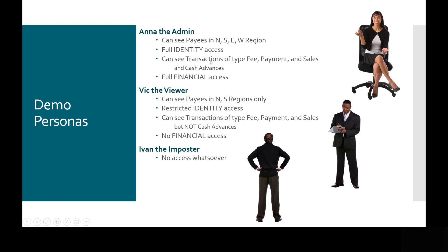Likewise, on the transaction side, Anna can see all types of transactions: fees, payments, sales, and cash advances, where Vic is restricted from seeing cash advances. And then Anna has financial access, where Vic does not.